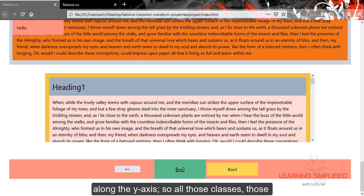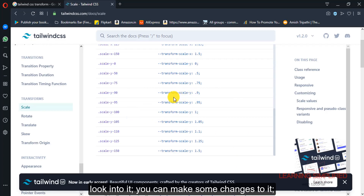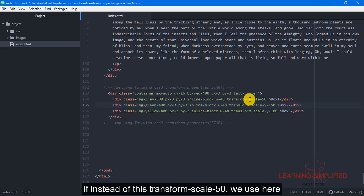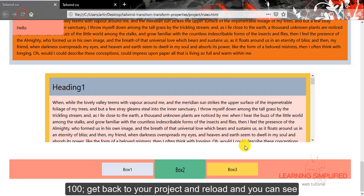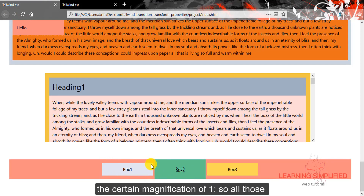So all those classes have been practically defined right over here — you can have a look into them and make some changes. Similarly, for the scale x property, if instead of transform scale 50 we use transform scale 100, get back to your project and reload — you can see that the box is now horizontally expanded to a magnification of 1.